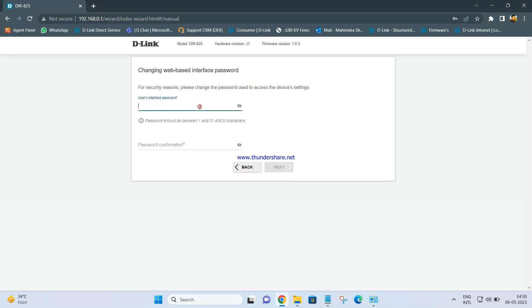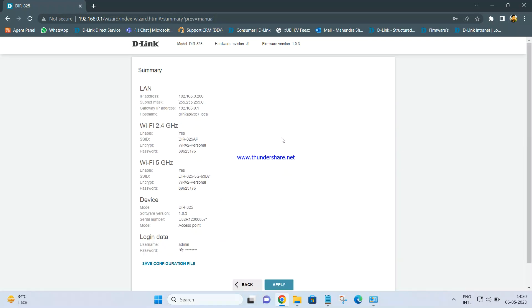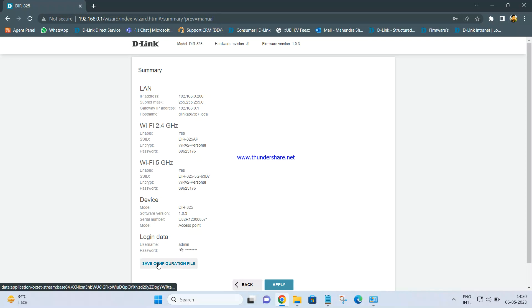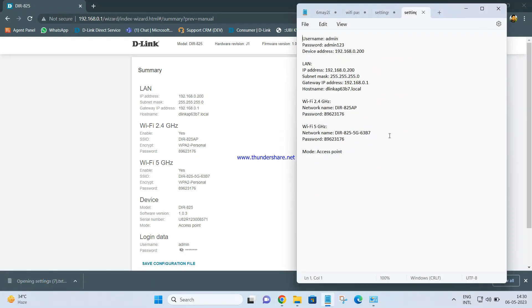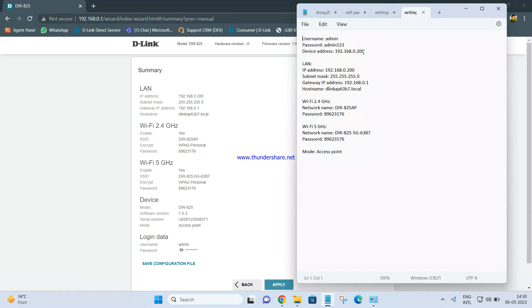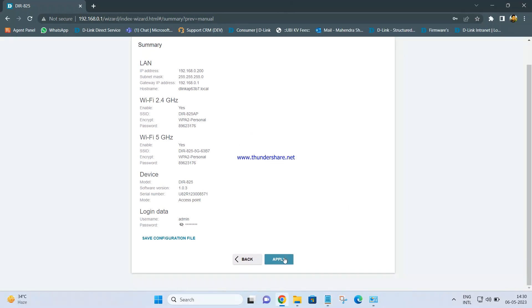It will ask you to set up the admin password. I am setting it as admin123. Click Next. It will give you a summary. If you click on Save Configuration File, one file will be downloaded containing every setting — admin name, password, device address, IP address 0.200, subnet mask, gateway address, hostname, Wi-Fi 2.4 GHz name and password, 5 GHz name and password, and the mode. We are configuring it as access point mode. Then click Apply.